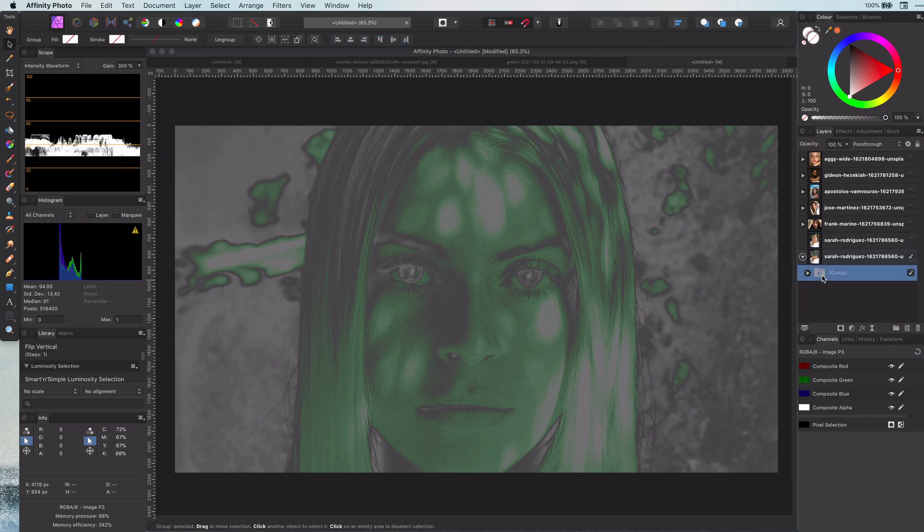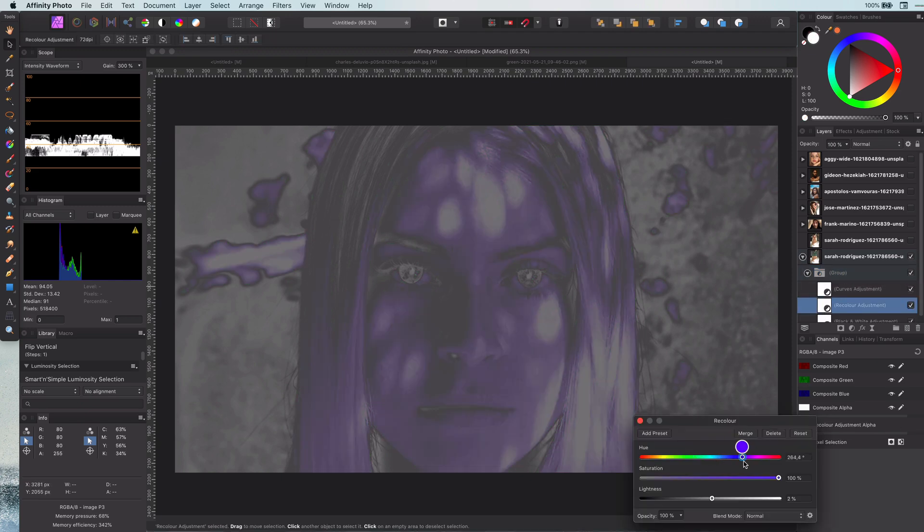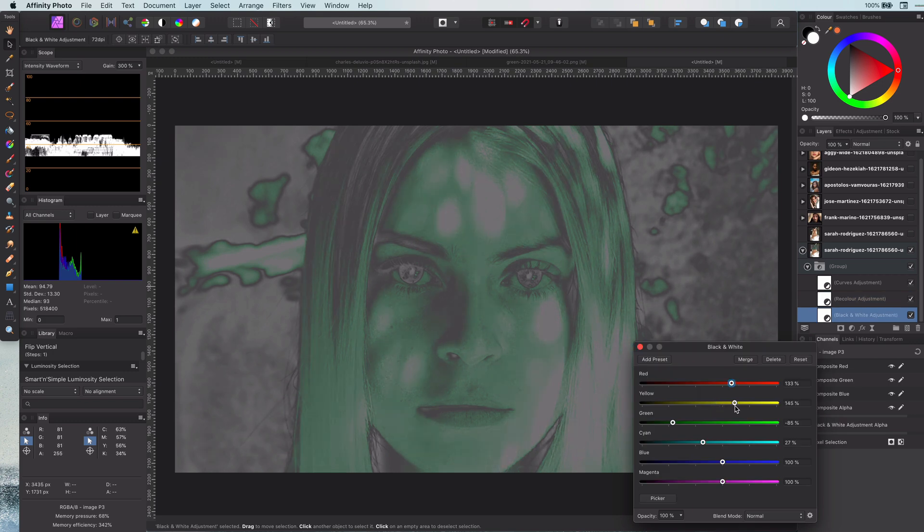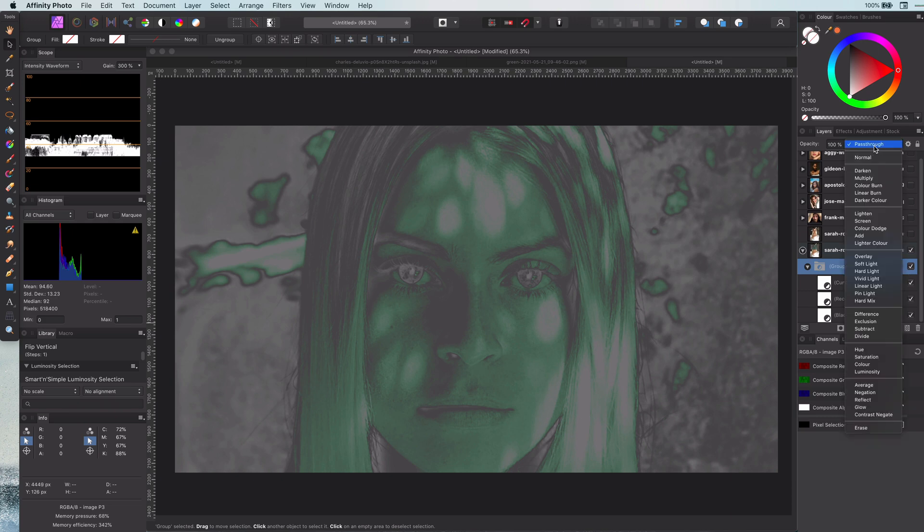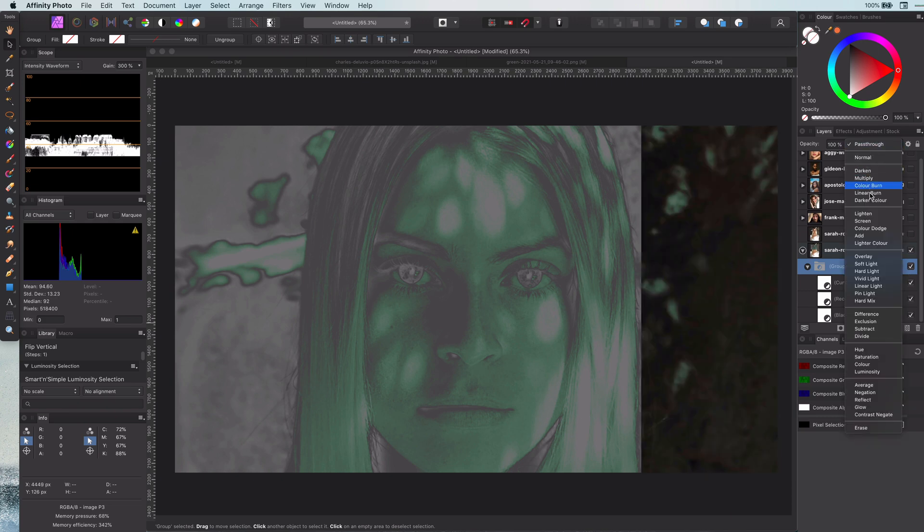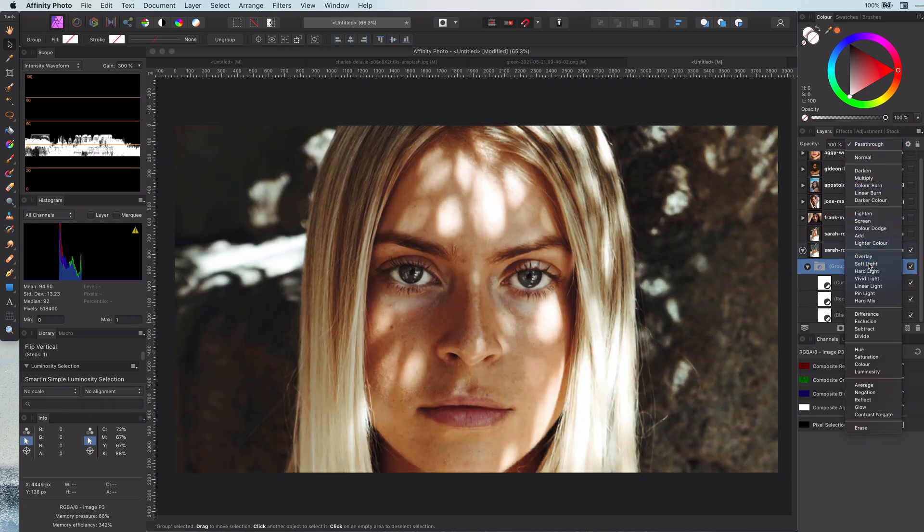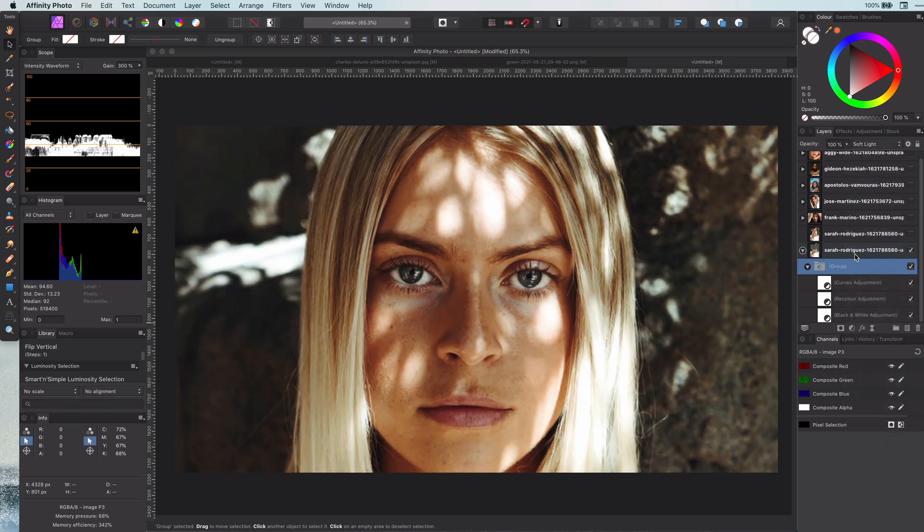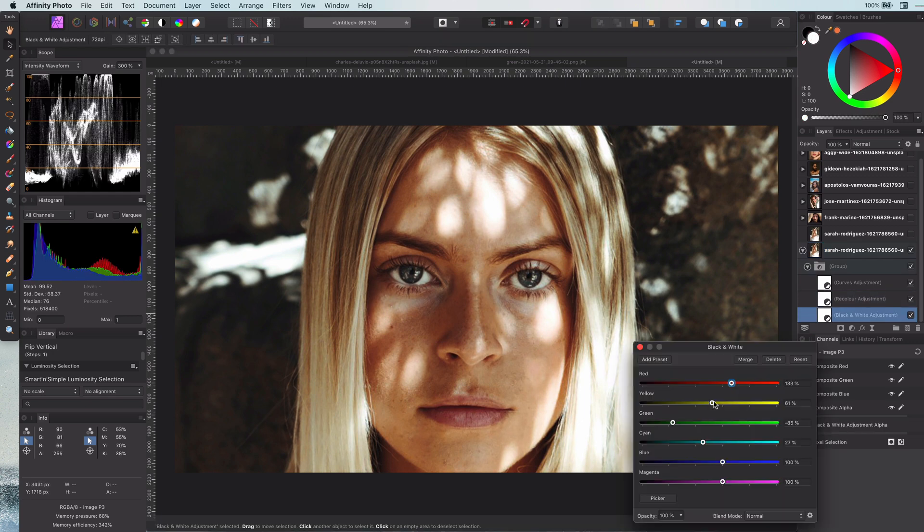Before I correct the blend mode of the group, let me adjust the recolor so you can see what's happening. And let me also adjust the black and white so you can see how this affects the recolor again. Okay, let me set the blend mode of the group to soft light. Perfect. Let me fine-tune the adjustment to get the effect I'm looking for.